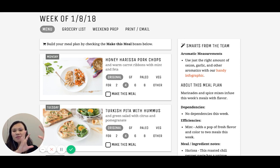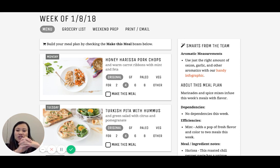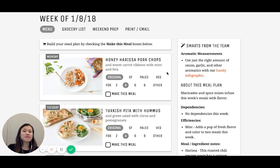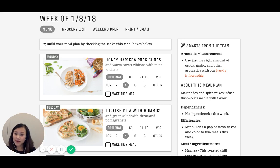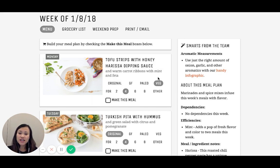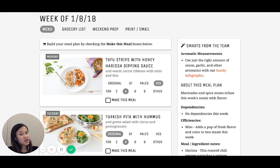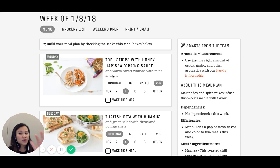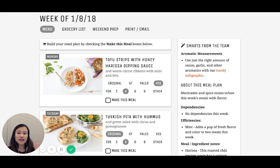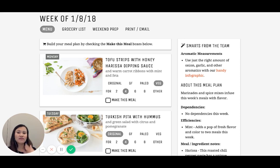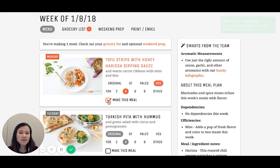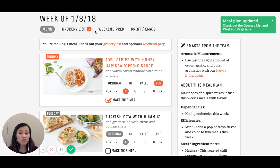Next week, we've got a bit of a Middle Eastern Mediterranean theme going on. We're starting off the week with Honey Harissa Pork Chops with a warm carrot ribbon salad with mint and feta. For those of you who are vegetarian, you can click onto our veg and the title changes. For vegetarian folks, we're doing tofu strips with Honey Harissa dipping sauce instead of the pork chops. The reason the picture doesn't change is because we only photograph our original meal. This allows us to keep our meal plans at a really low price and offer gluten-free, paleo, and vegetarian options. You're getting basically four meal plans for the price of one. You can also change the serving sizes here. I'm going to go ahead and make this meal, and that will add it to my grocery list as well as my weekend prep.